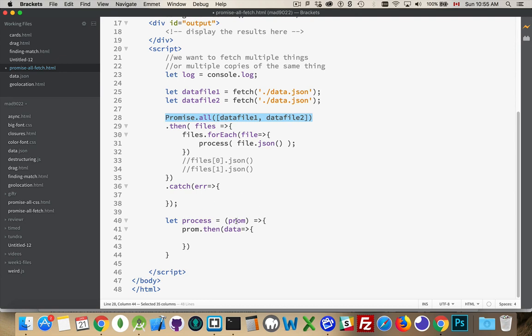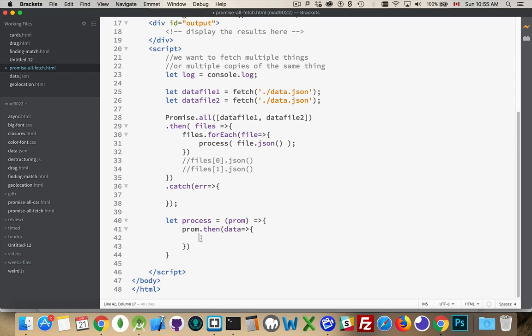So we don't have to wait for the stuff to come back. And then the conversion of each of them to JSON, well, that depends on how big the file is. If it's a really big file, it might take a few milliseconds. If it's a small file, it's almost instantaneously. So the then method inside of process is going to fire basically immediately.